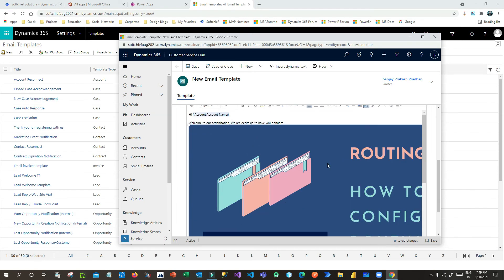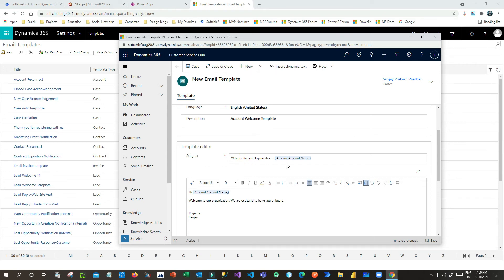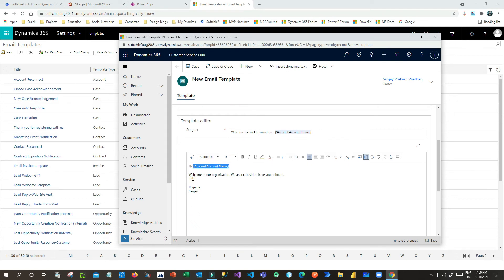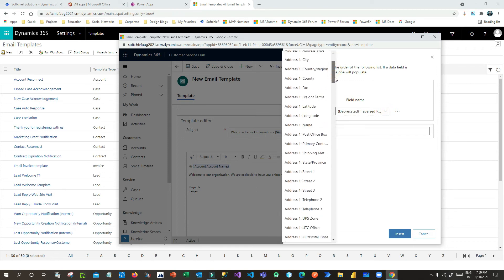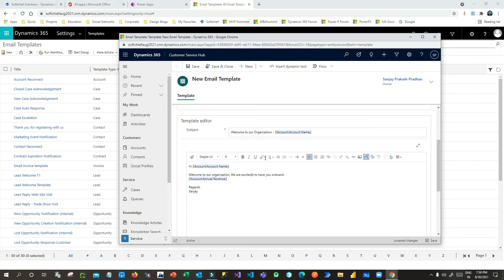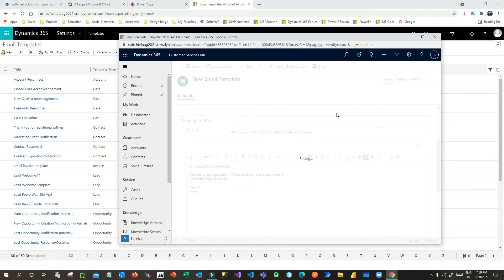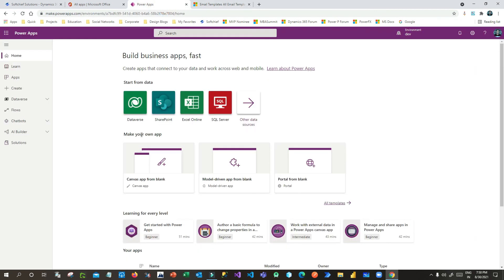The image is added, but it's not required so let me delete it. To summarize: in the subject I have 'Welcome to Our Organization' with a dynamic account name, and the body also has a dynamic account name. If you want more dynamic text, use Insert Dynamic Text and pick any available entity field — for example, Account Annual Revenue. Once done, save the template and click Save and Close.